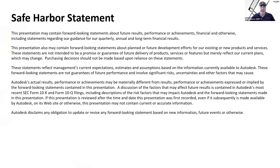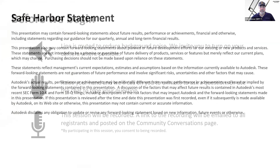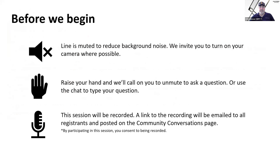We always put up our safe harbor statement at the beginning, which is a way of saying that whatever gets discussed in this session — if it's a future-looking statement — it is not a guarantee of any kind. If you're making purchasing decisions about Autodesk software, look at them in the state they are today only, and not based on anything that might be said in this session.